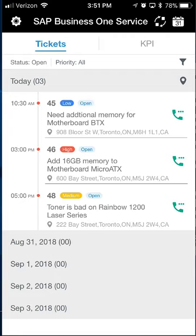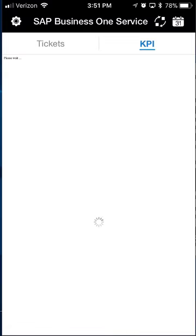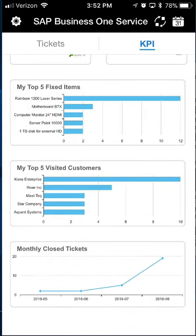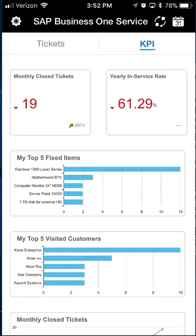Before we move into the ticket detail, I want to show you the KPI screen — the other tab on the main screen. It shows a couple of service-call-relevant dashboards: I've closed 19 tickets this month, up 280% over last month. I can see the top five items fixed — the Rainbow 1200 laser printer leads with 12. I can also see the customers I've visited most, with Kona Enterprise at 10 times, and my closed-ticket trend is going in the right direction heading into August. These are HANA dashboards defined as advanced dashboards and can be customized for your individual needs.